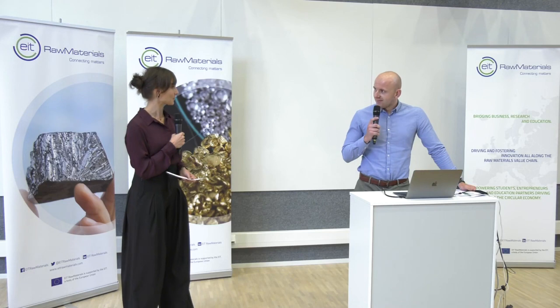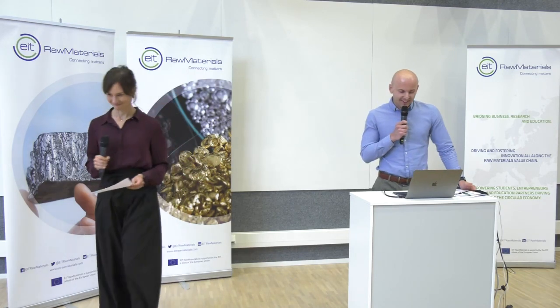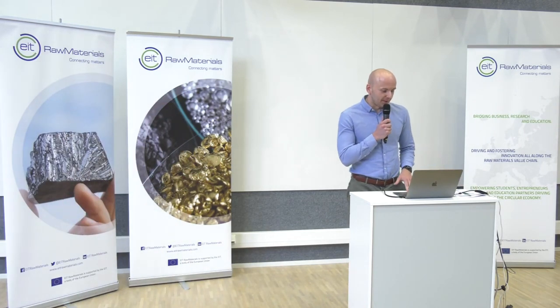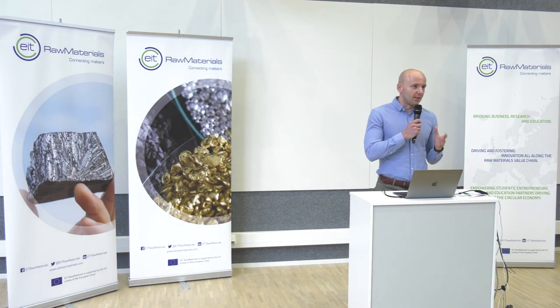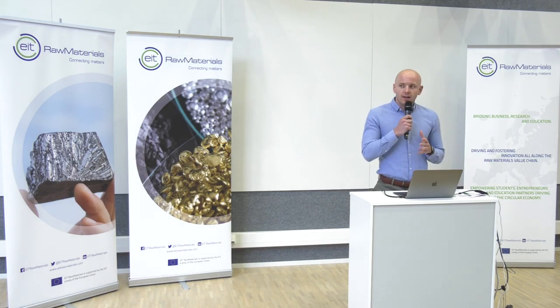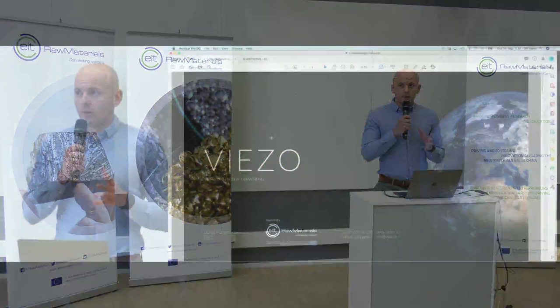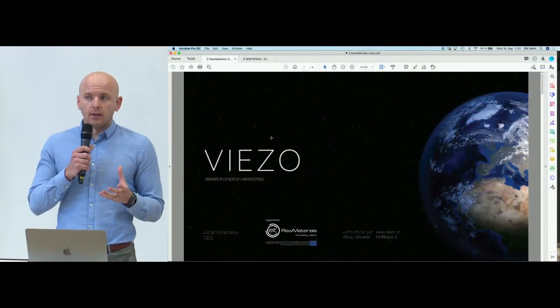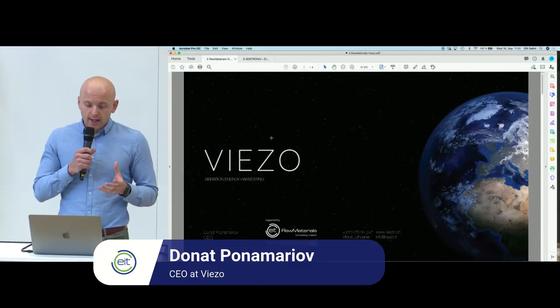Before we finish, with me here I have Donat Ponamari from Viezo. The floor is yours. Thank you. Hello everyone, my name is Donat. I represent Viezo, and I'm going to present our startup, what we do, and how EIT Raw Materials is supporting us.